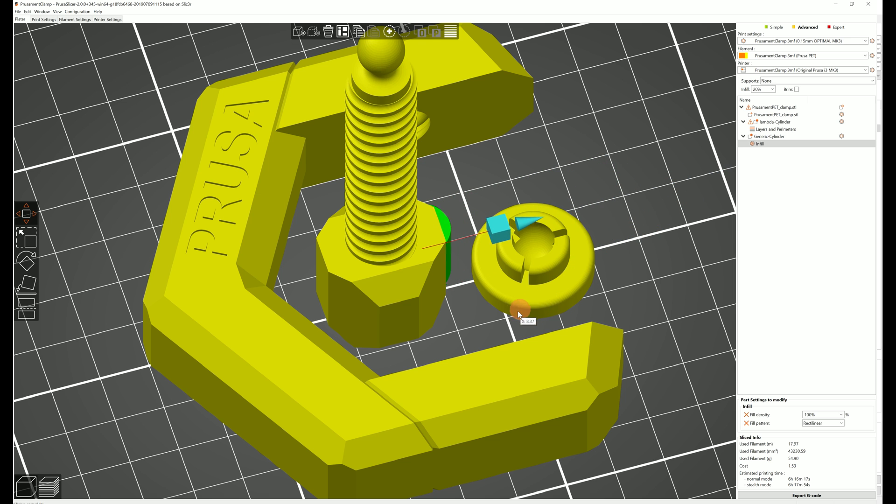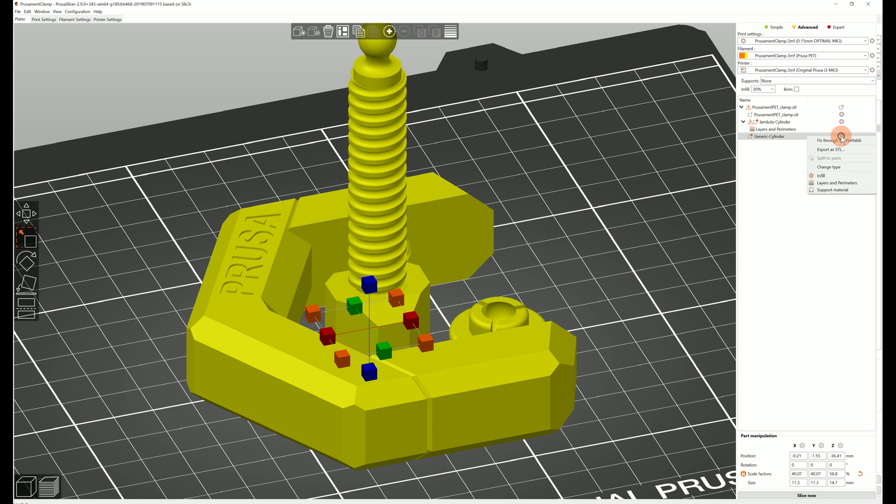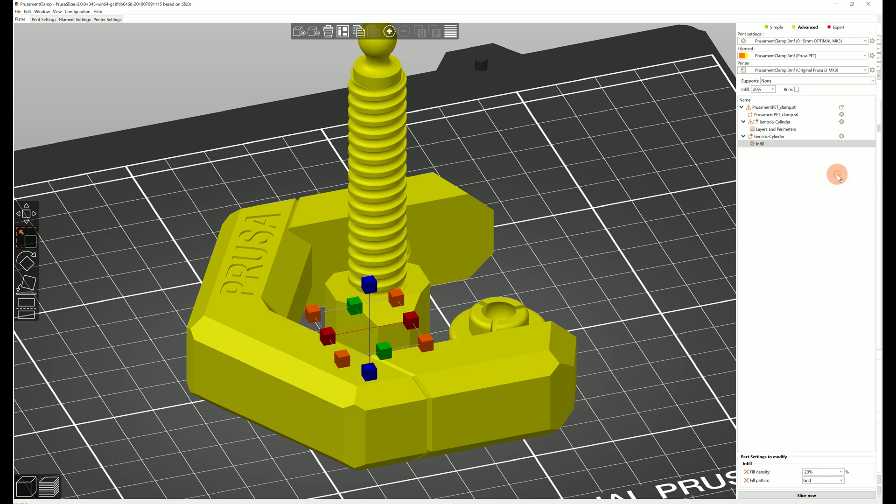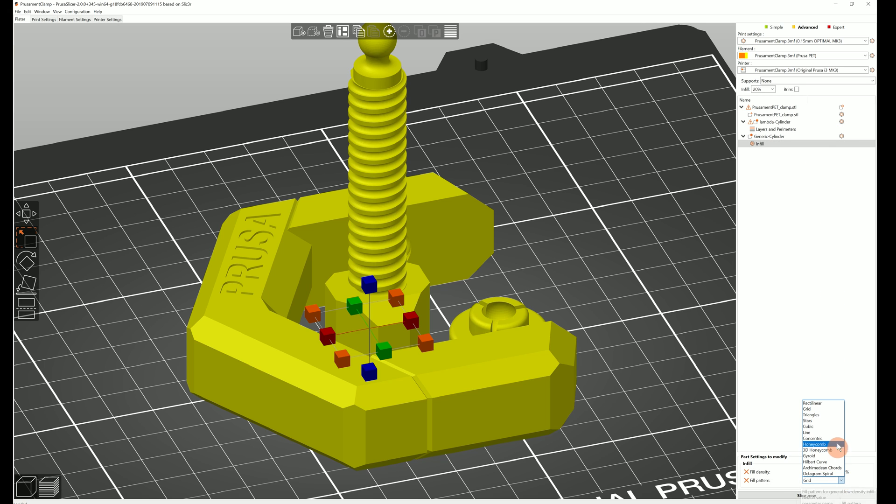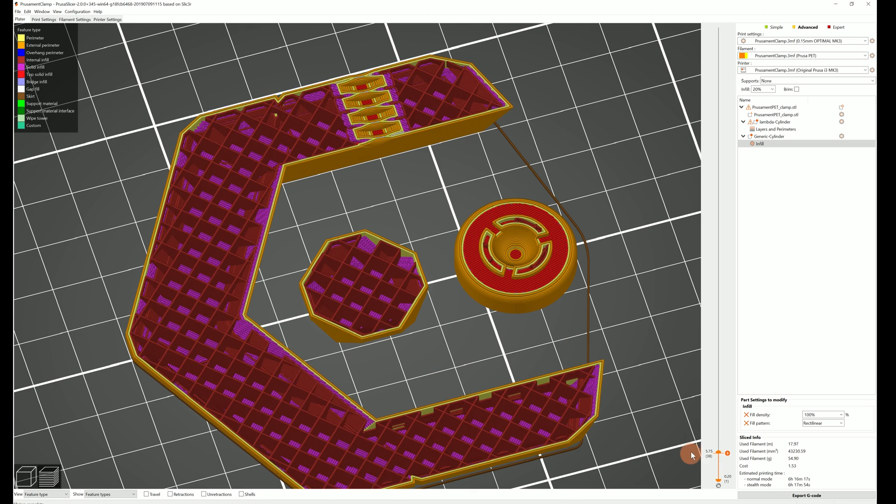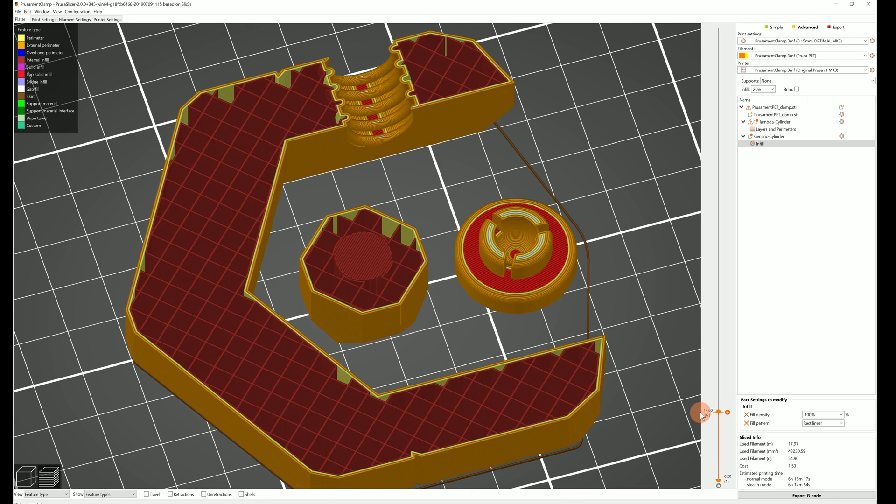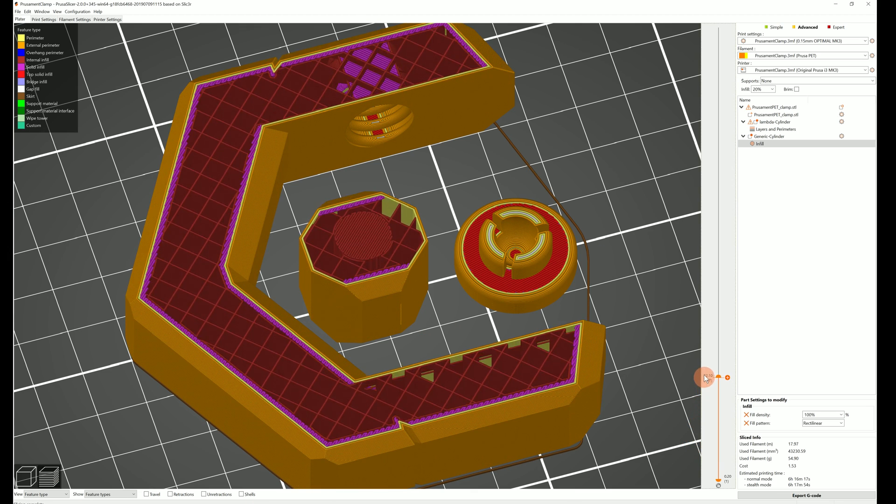Modifier meshes are an incredibly powerful tool and you could also use them to improve mechanical properties of your prints or greatly reduce the print time. But let's leave that for another video.